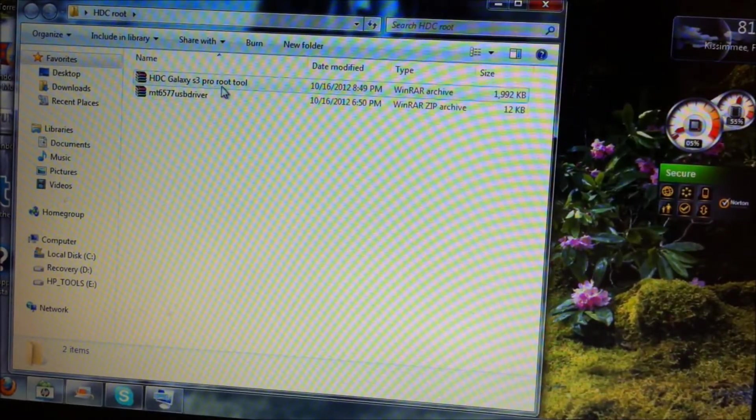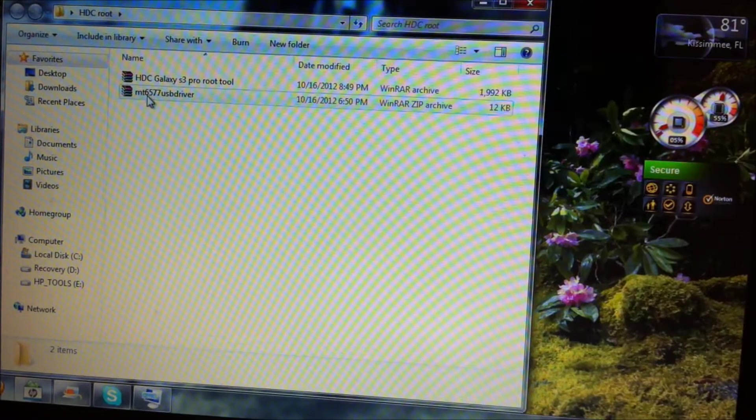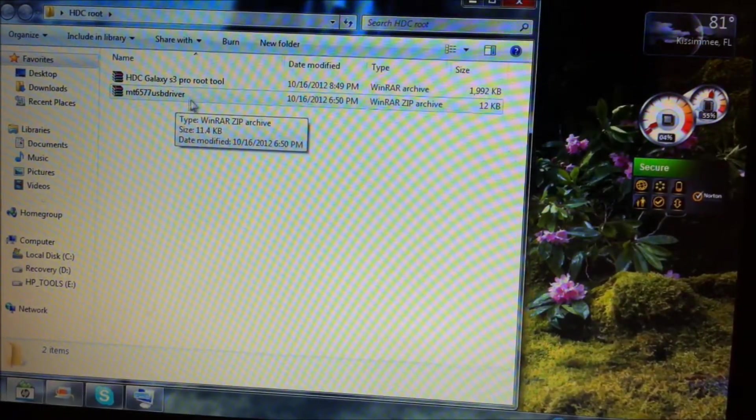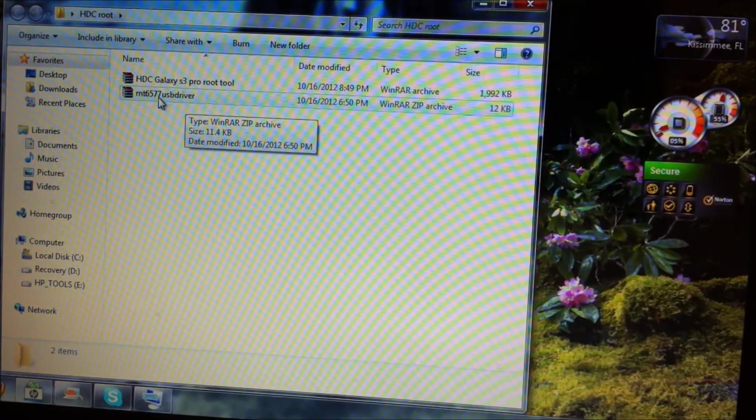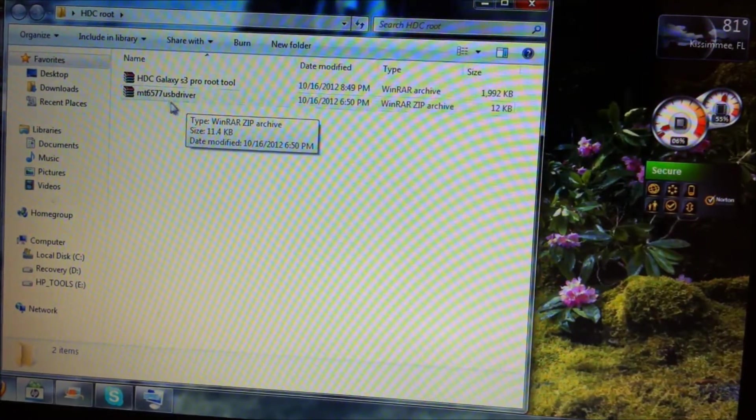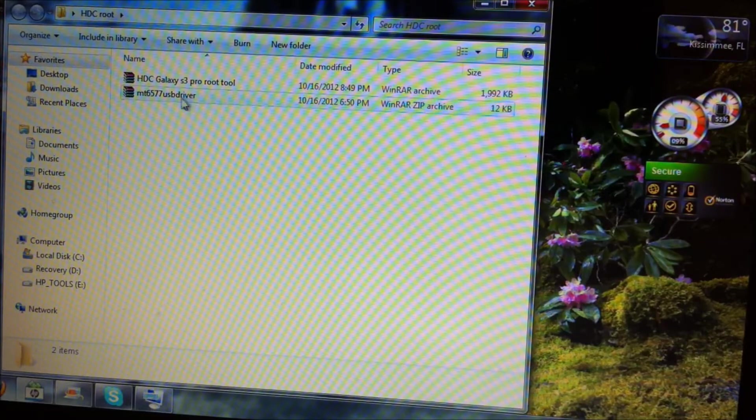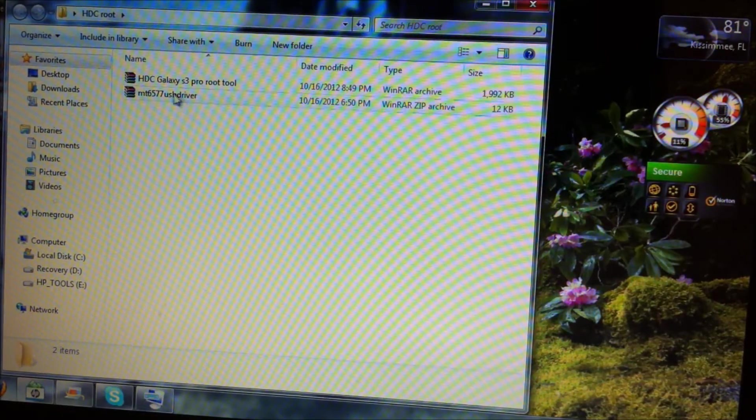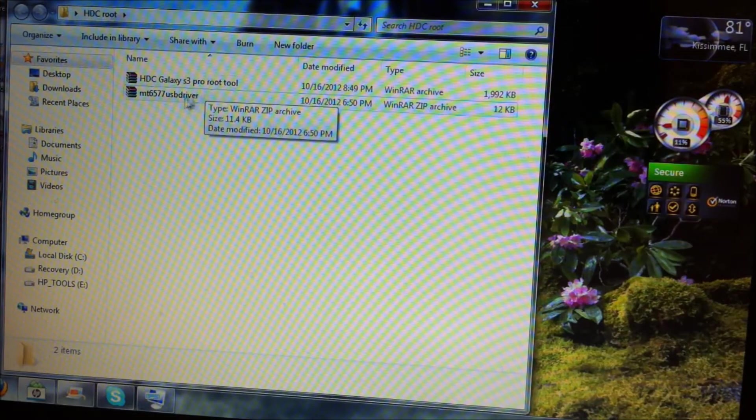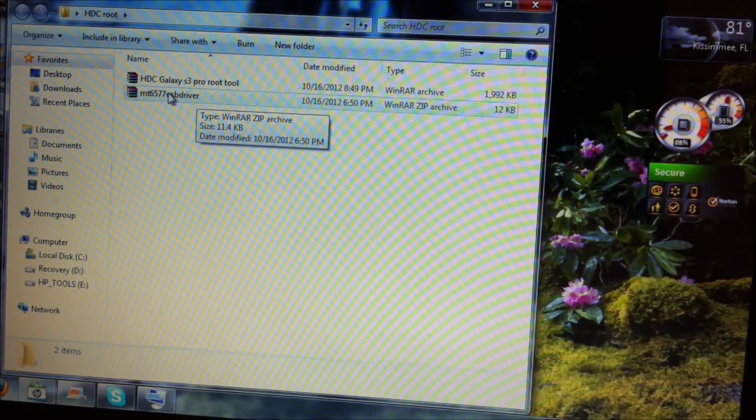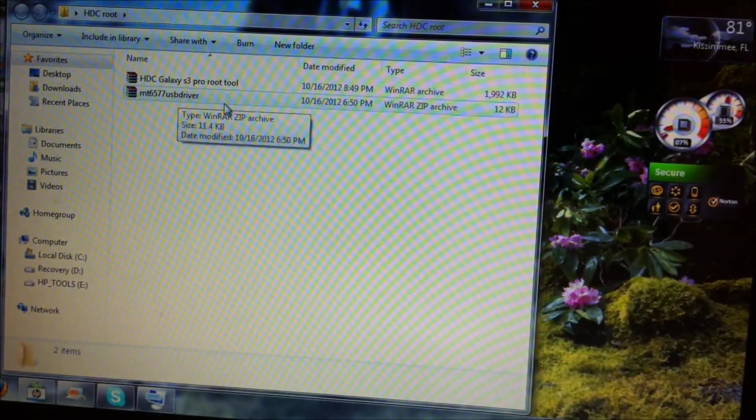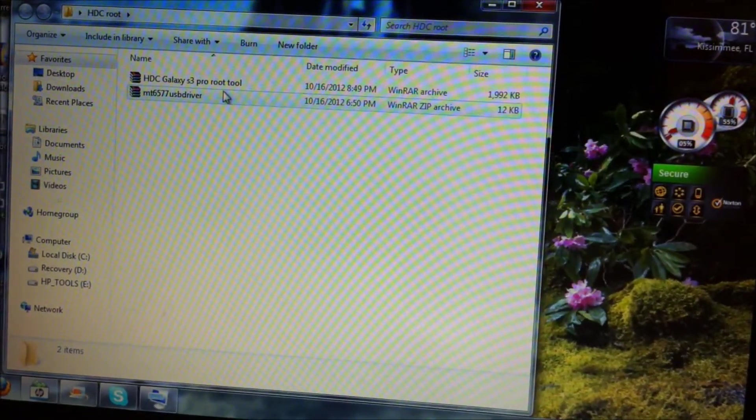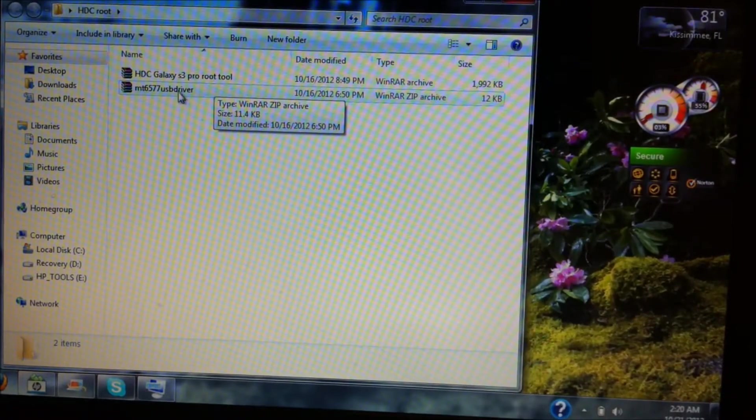When you download the two files, you're going to see one of them is named HDC Galaxy S3 Pro tool, the other one is MTK 6577 USB drivers. This is only sometimes—it installs them by itself, but sometimes it does not. In case, I have Windows 7 and I had to install my drivers manually. I won't be providing the details, actually I can't provide the details on how to install the drivers because I already did and it only lets me do it one time.